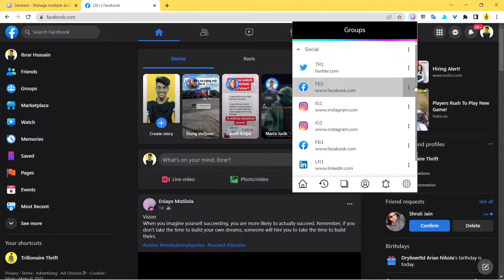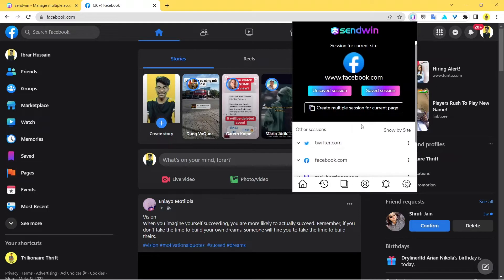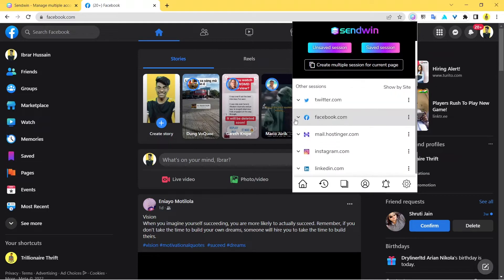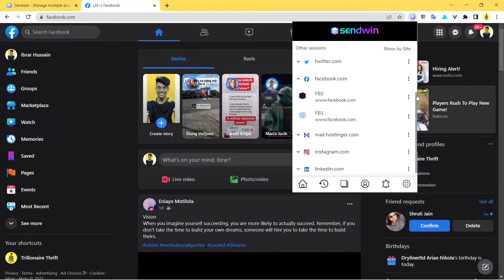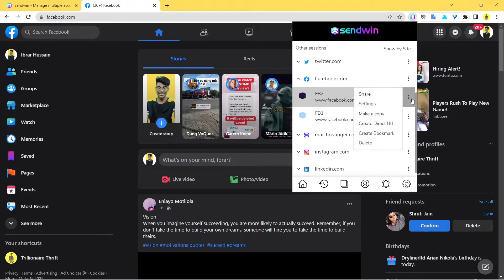So FB2 is the one I'm going to share. I'll just click on these three dots. You can also do it from the homepage itself — it says Facebook. Just click on the three dots, then you get an option called share. This is what we're going to use.